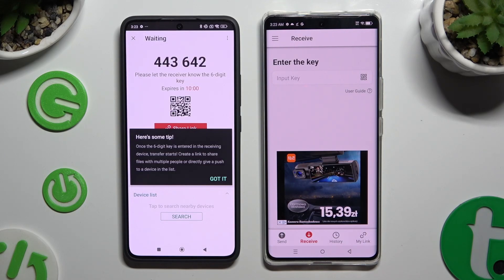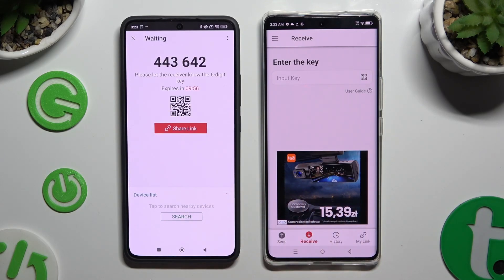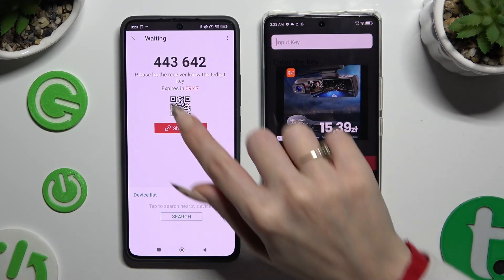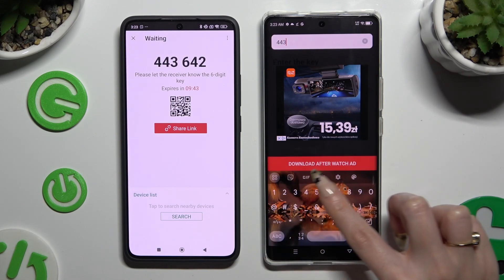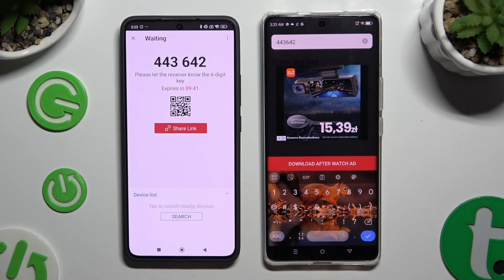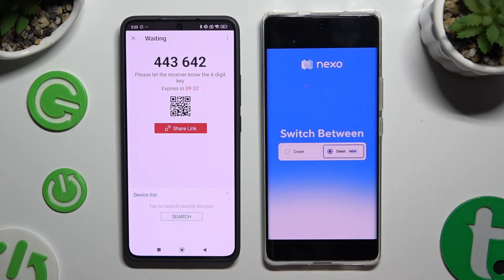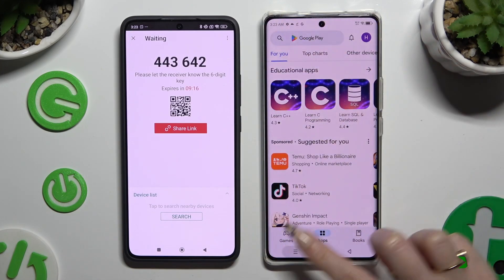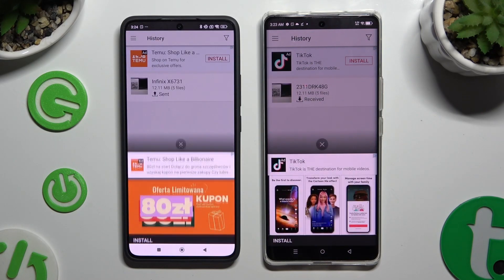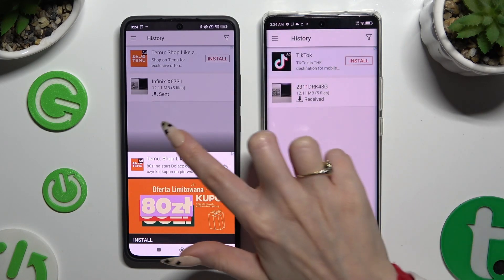Then choose Got It in the Here's some tips pop-up and decide which connection method to use. If you want to connect by inputting a key, click on the Input Key section and type in all of those numbers in the correct order. Then select Download. As you can see, the files were successfully sent.